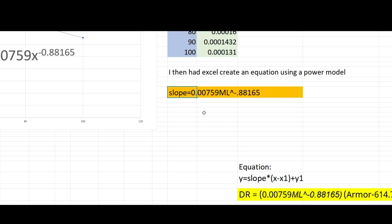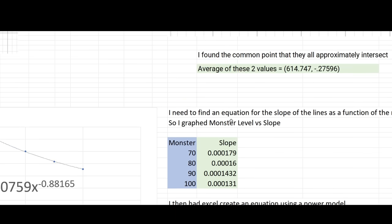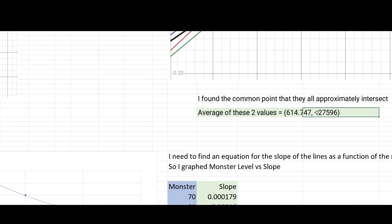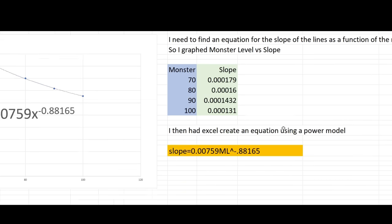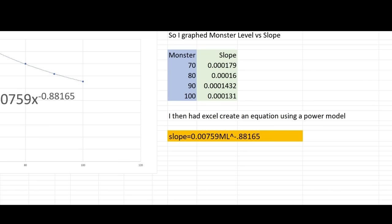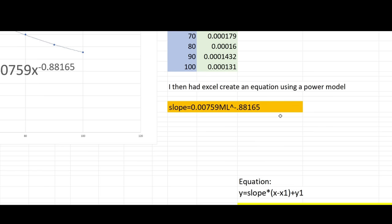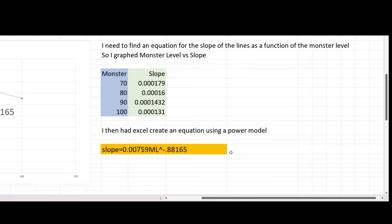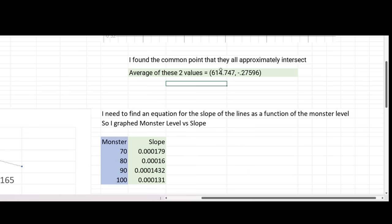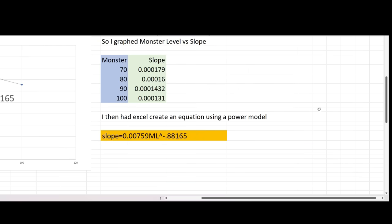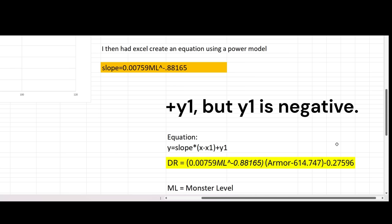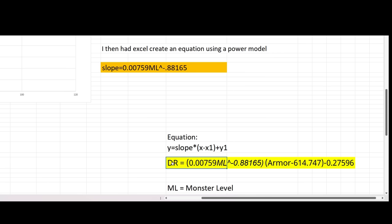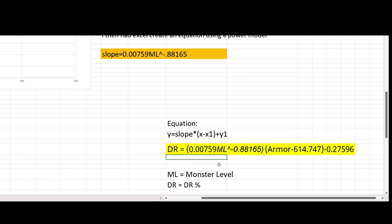So now what we have is we have the slope as a function of monster level, and we have a point at which the line has to intersect. So now we can put these two together, the slope and this point, using point-slope form that you may remember as the following: y equals the slope times (x minus x1) plus y1. So I just simply plug in, y is my damage reduction equals the slope, which is this equation here, just plug that in there, times x, x is my armor value, minus x1, which is this x value here, and then minus y1, this value here. So this is the holy grail equation that allows me to figure out what's my damage reduction, in terms of ML, ML is my monster level, and in terms of my armor value.